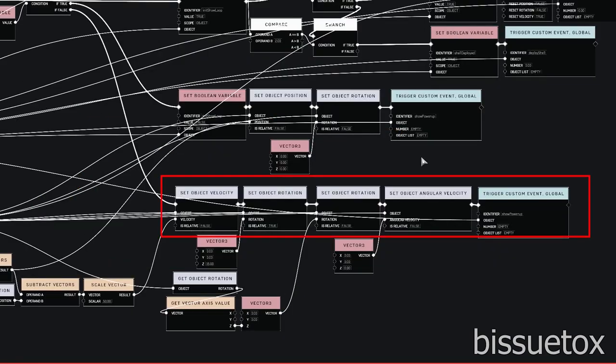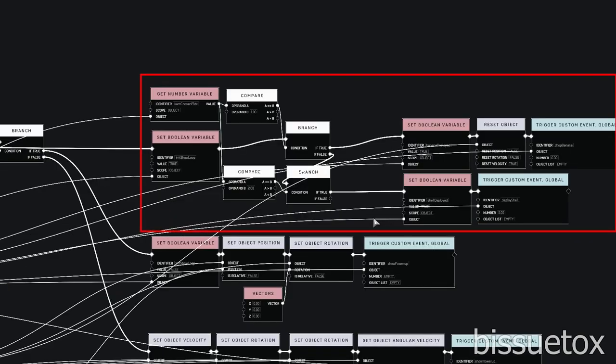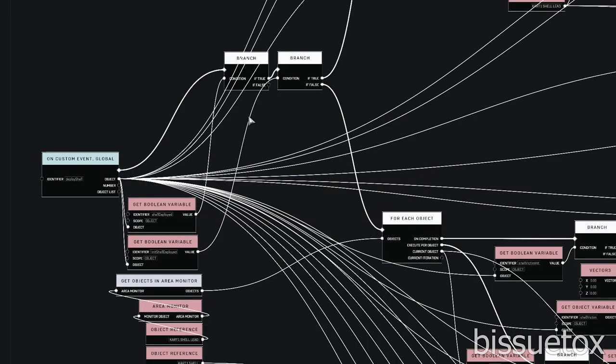Then, while waiting for the user to mark and change the has powerup variable, we set the velocity very fast towards the back of the cart and set its rotation to spin. Once the player marks, we check which powerup the player is holding, then deploy it.